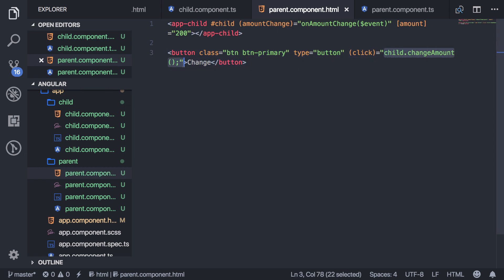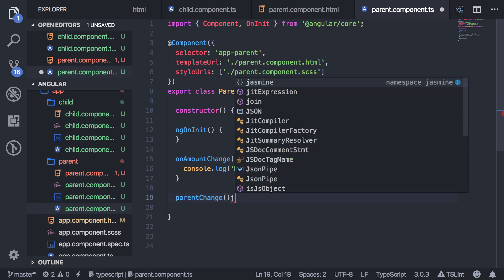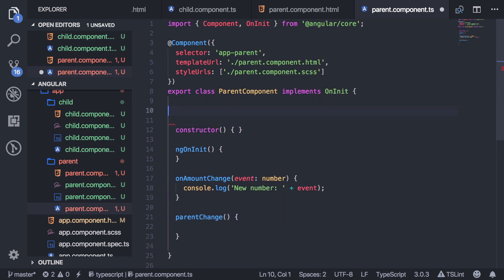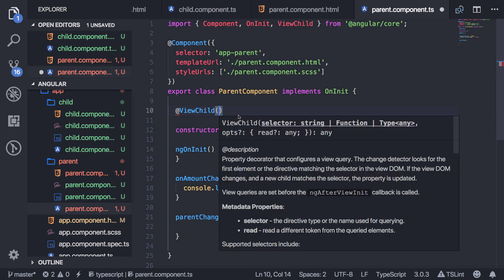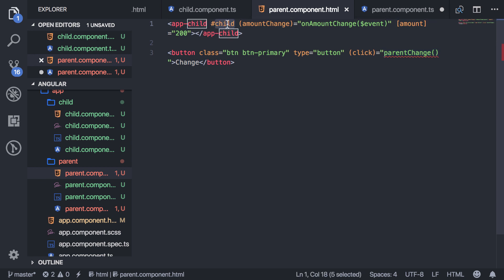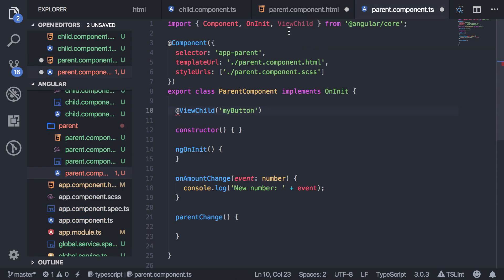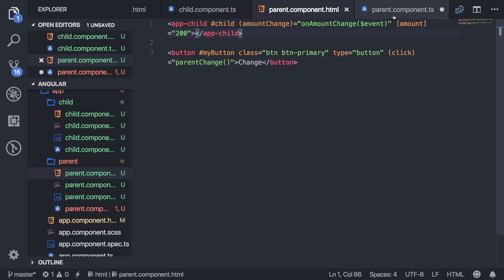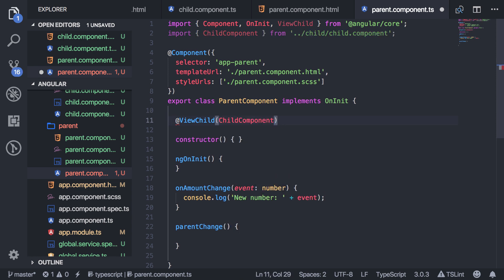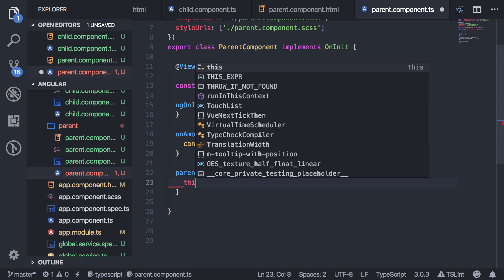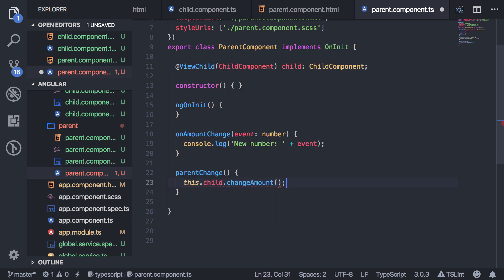I'll create a new method called parentChange and add that in the template. What you can do is add @ViewChild — import that from the Angular core. Then you pass in whatever you want to grab as the selector. You can use a template reference variable, or since I have a component and I know it's the ChildComponent, I can grab it by the component itself. I'll say @ViewChild(ChildComponent) child: ChildComponent. Now in the class I have access to that child and all its methods — I can say this.child and call the method I need.